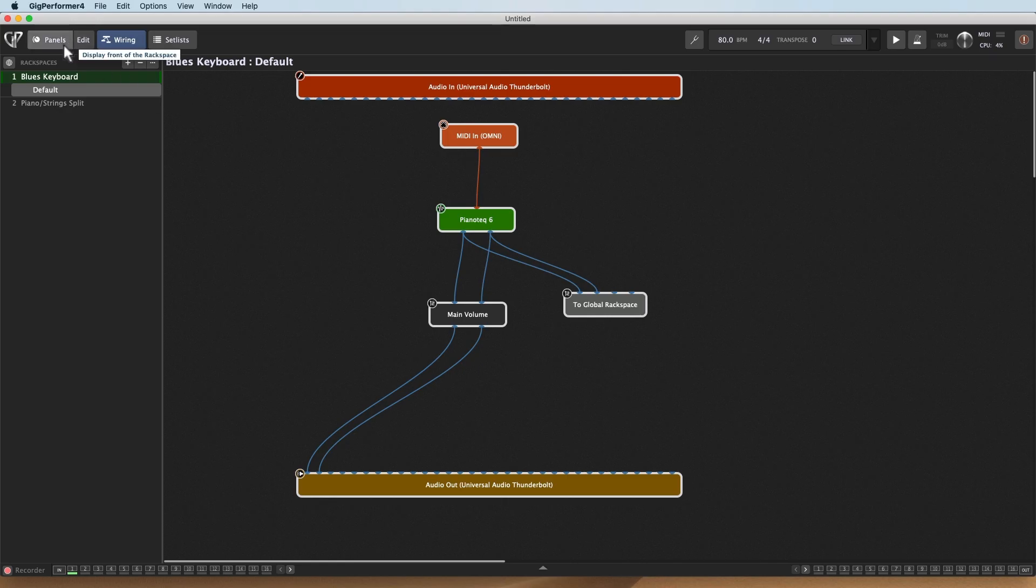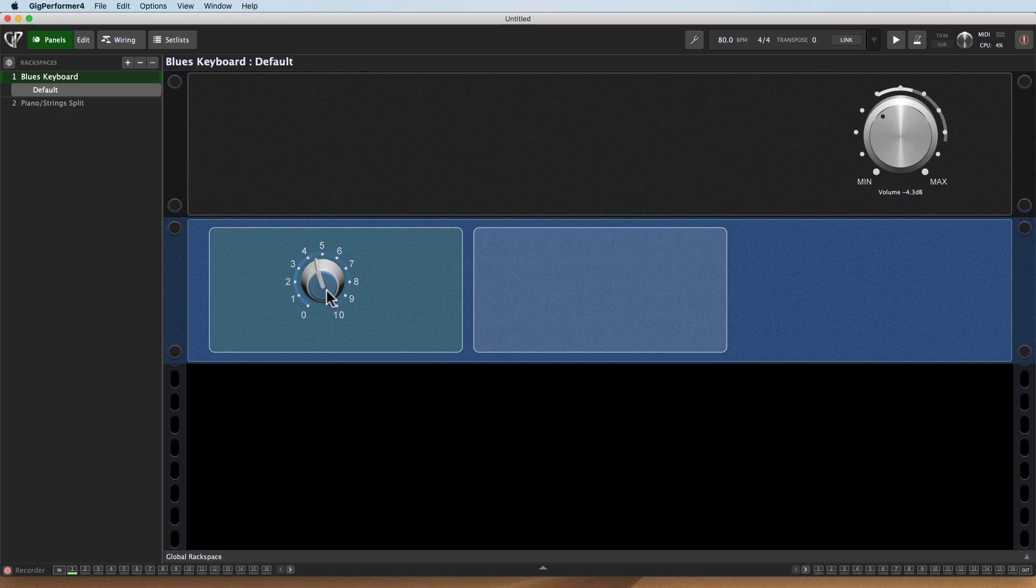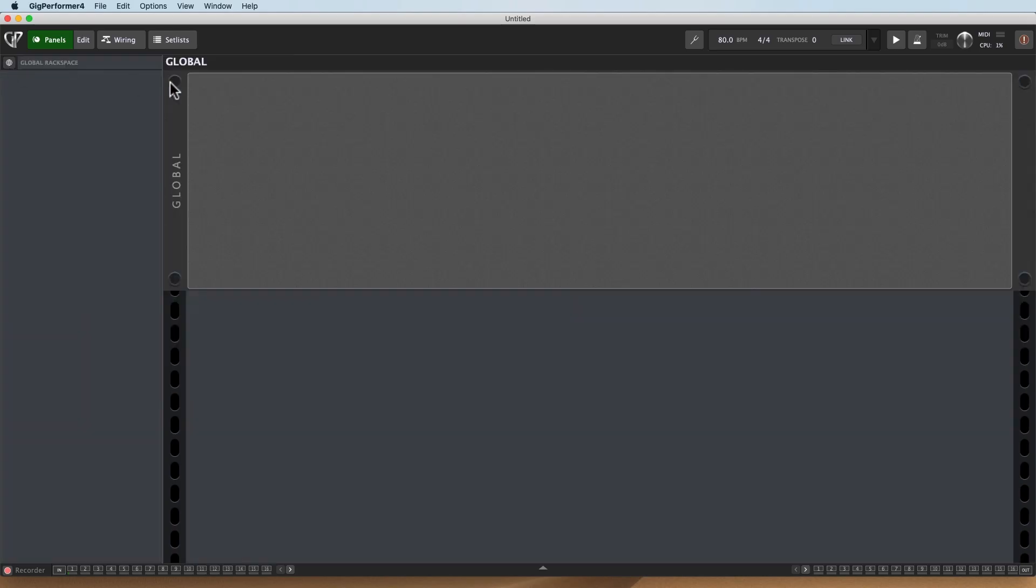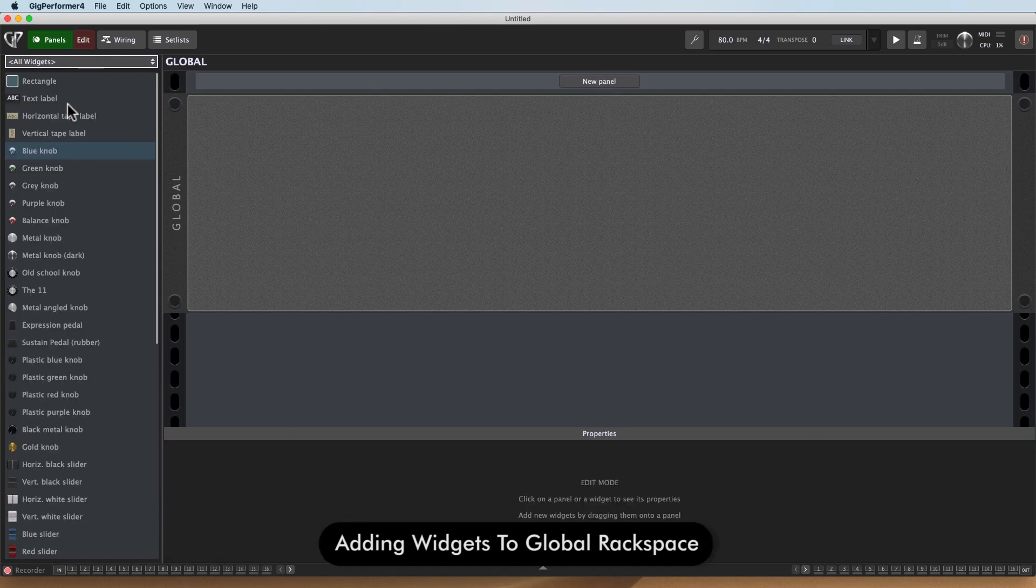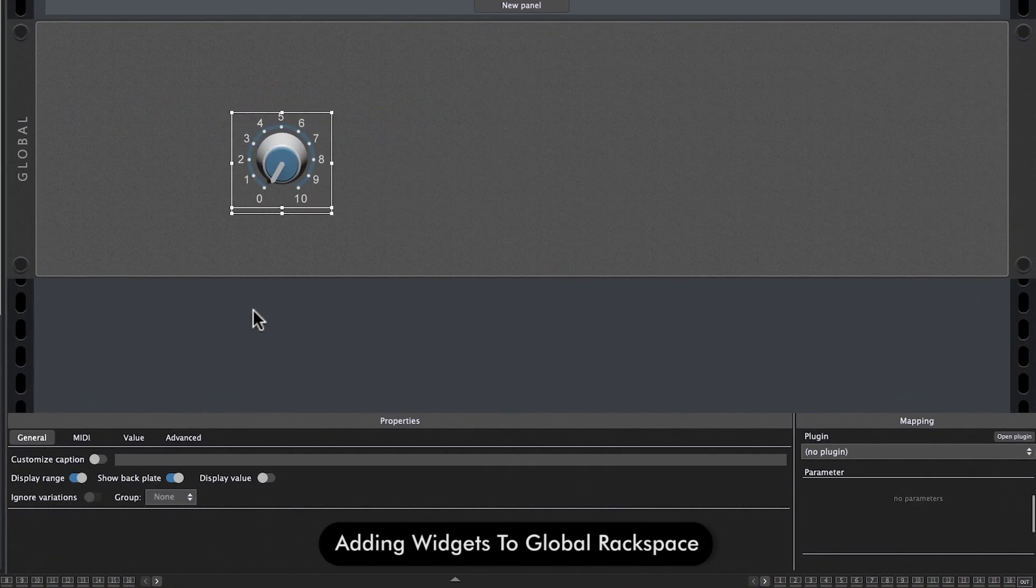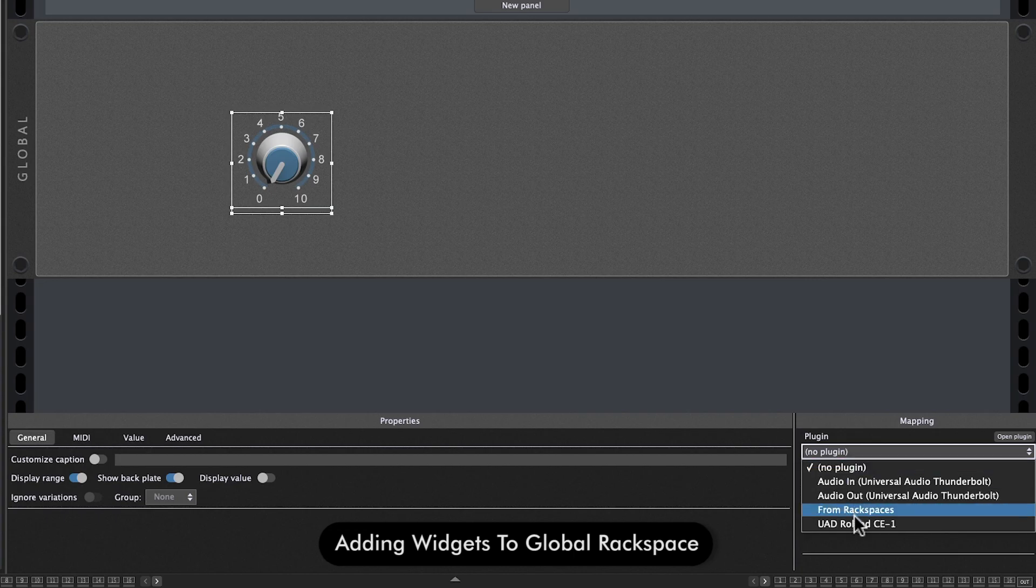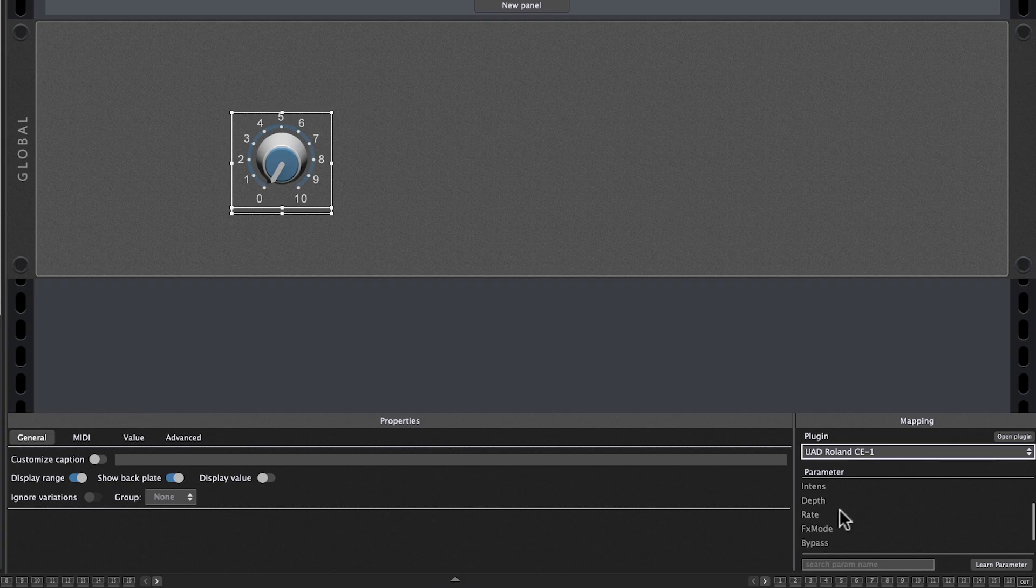So what I'm going to do is I'm going to go ahead and go out to the panel. And I've got this little unassigned knob there. If I go to the Global Rackspace, I can go ahead and add a widget. So I'll edit. I'll grab a knob, and that widget is going to control the vibrato rate. Let's find it. Rate. There we go.